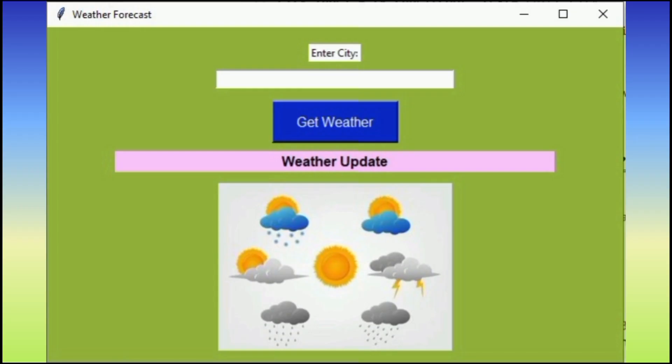Overall, the code creates a GUI application for checking weather information based on user input. It fetches weather data from an API and updates the GUI with weather results while also providing a visually appealing interface with styling and an image.